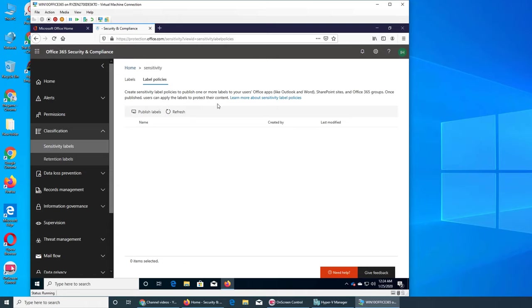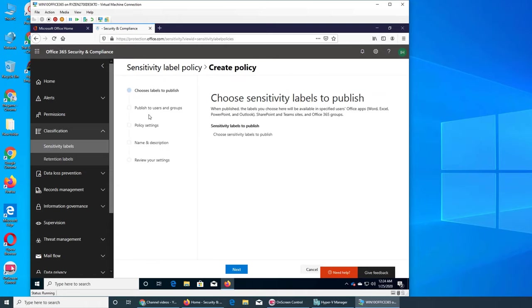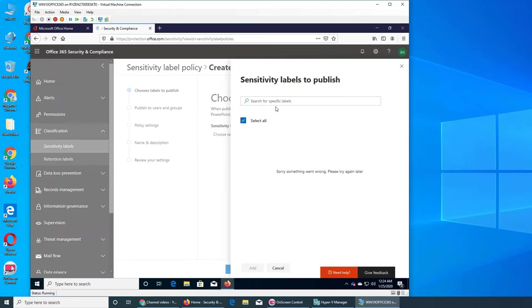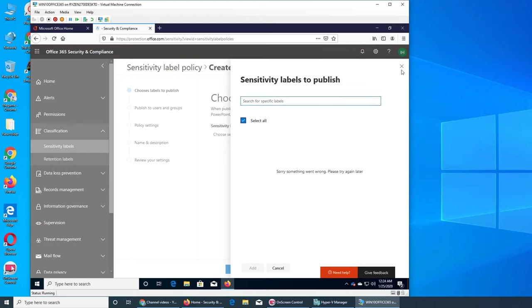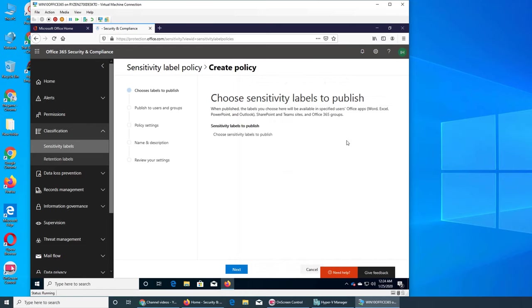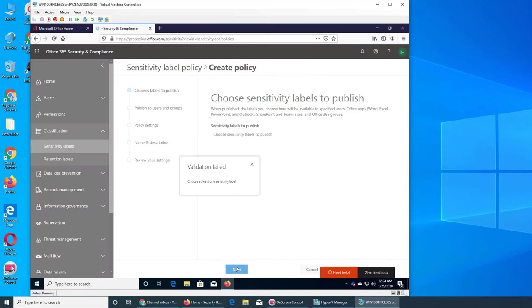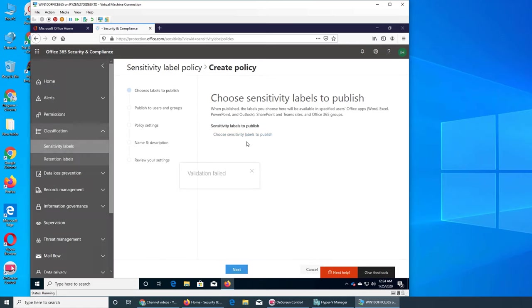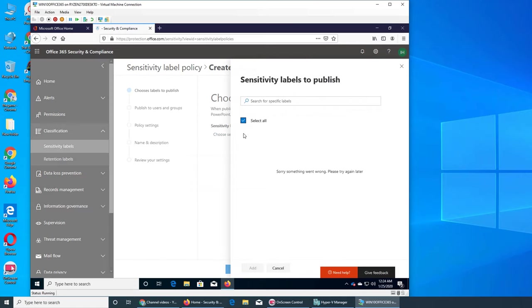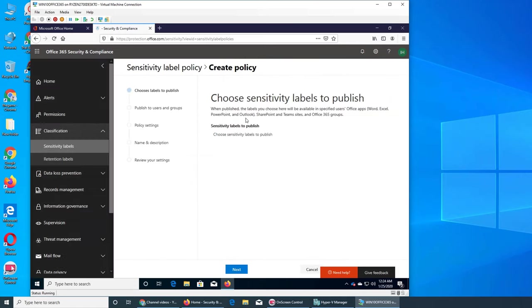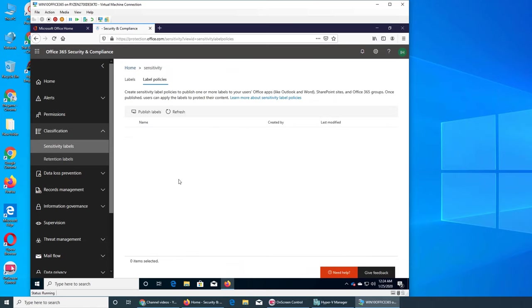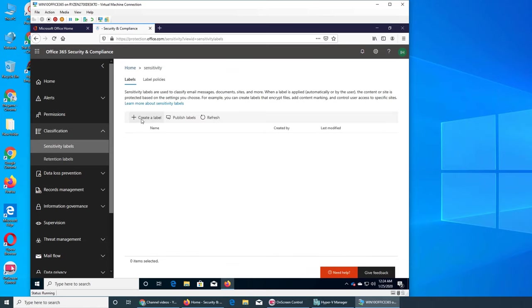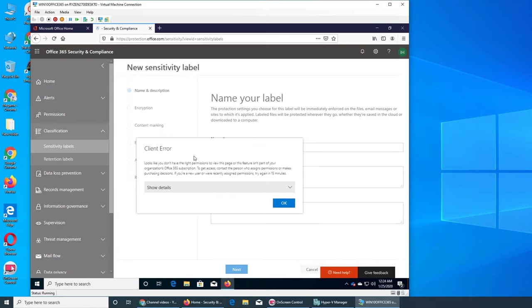So you have a policy, you have label policies here. You can set up a policy sensitivity label to publish, choose sensitivity, and you can search it or select all. It says next, validation fail, one sensitive level. So we don't have a level yet so we can cancel it. We can go back to create a label.